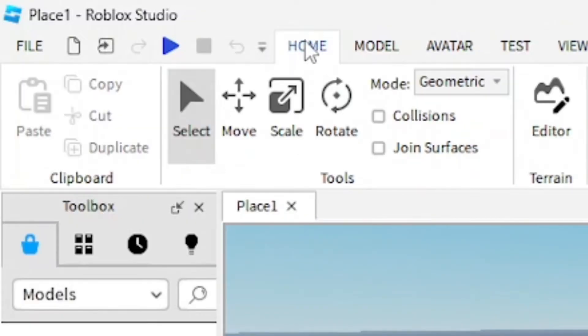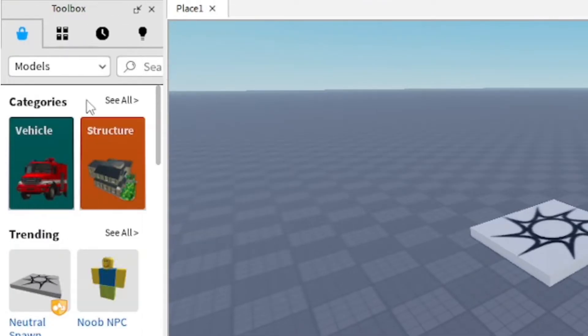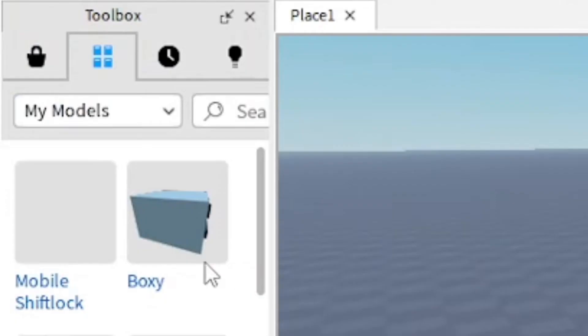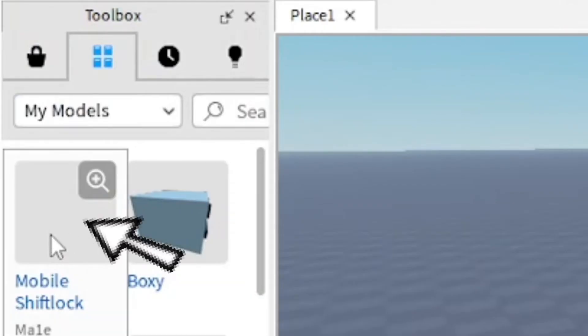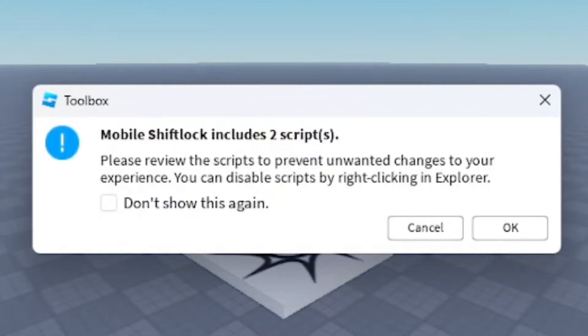Once you get the Toolbox, go to Inventory, which is the second icon. Go to My Models and from here you should be able to find Mobile Shift Lock. Click on it twice to add it to your game, and it's going to ask you if it has scripts.